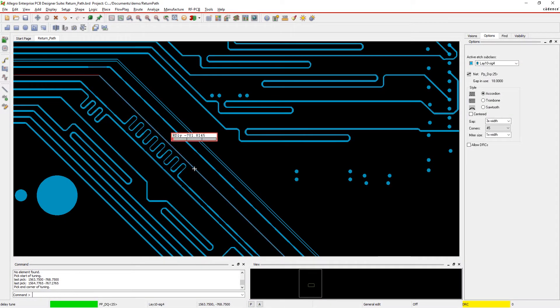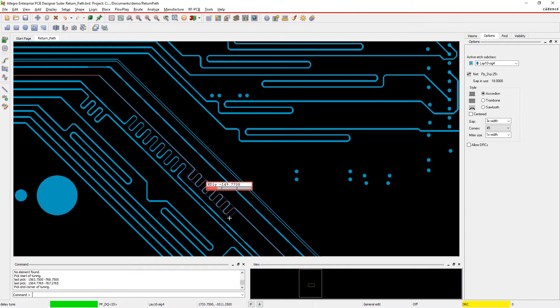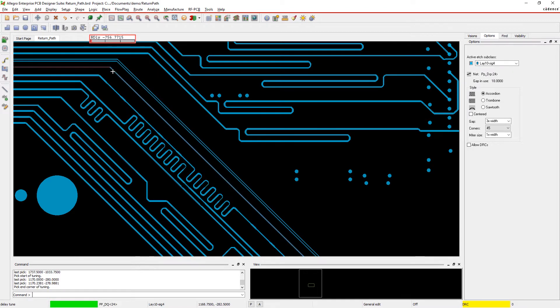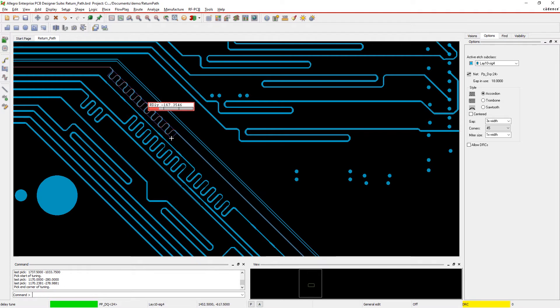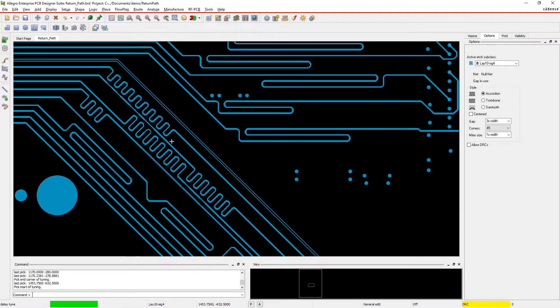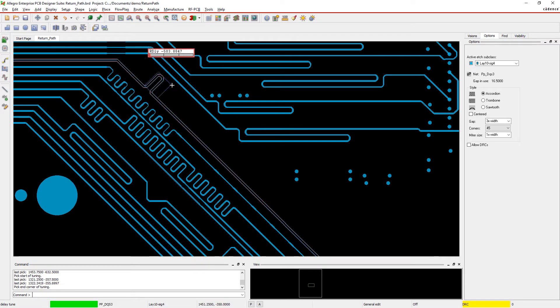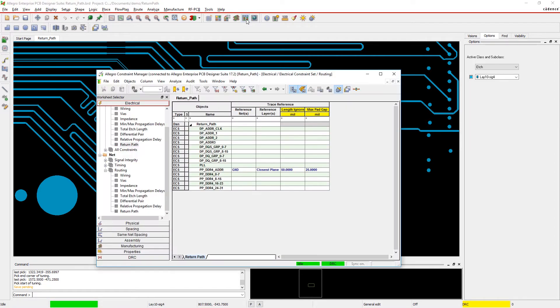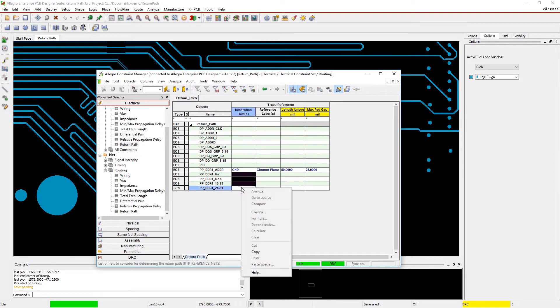Managing your signal's return path is crucial to maintaining the signal integrity of your design. If you're not careful, you might cross a split plane or jump reference planes in your design without noticing. Unseen SI problems may ruin your otherwise beautiful board design, causing headaches and delays for the entire team.